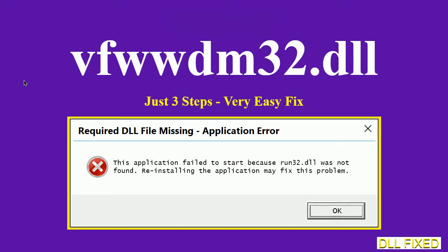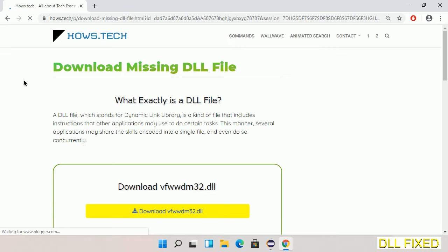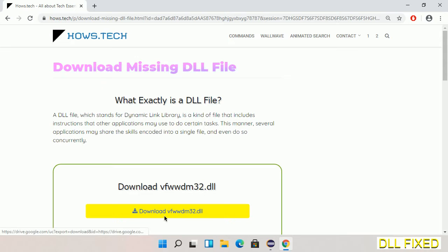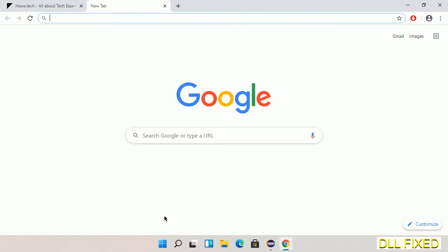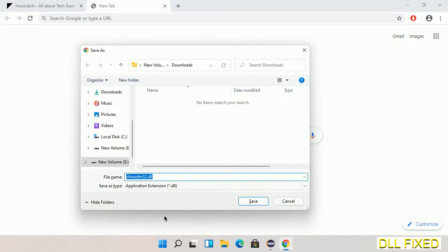Let's see how to fix this missing DLL problem in just three steps. In step one, we have to open this page. The page link is provided in the description. This has a download button, so we'll click on it and the file will get downloaded. We have to save this file somewhere.